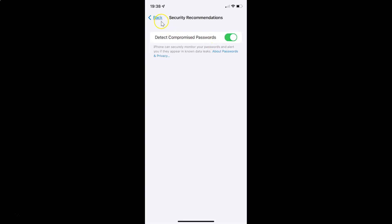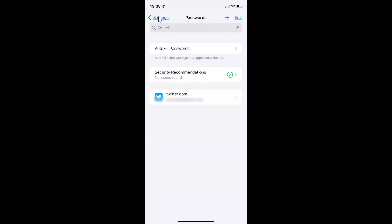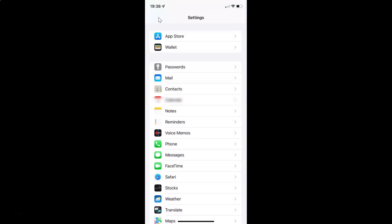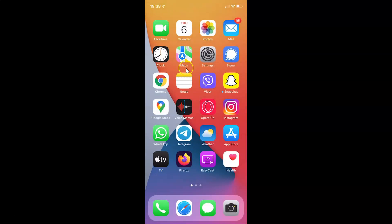After that you can go back and close the settings app. In this way you can easily enable detect compromised passwords on your iPhone running iOS version 15.2.